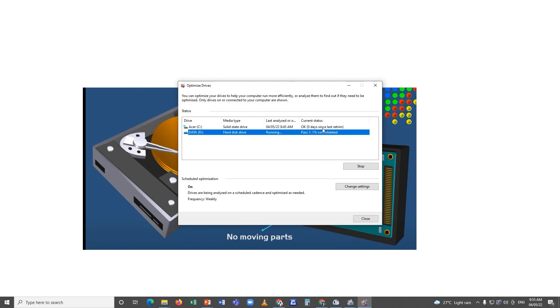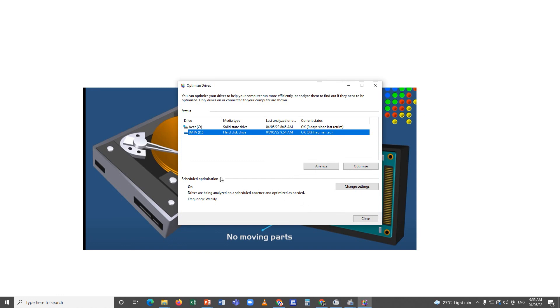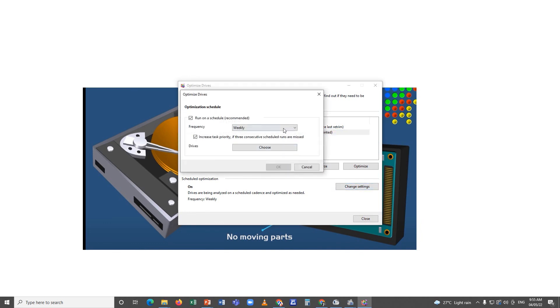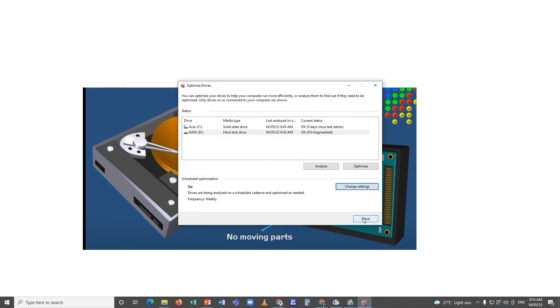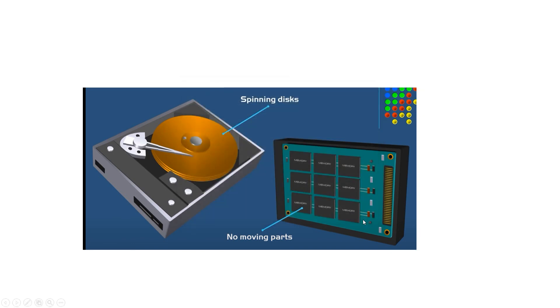That's how to manually defrag your computer. But if you want your computer to do it automatically, you just need to schedule it. Just click change settings. You could change or choose the frequency if you want daily, weekly, or monthly. And then after that, you just click close. Then you're done. Thank you for watching.